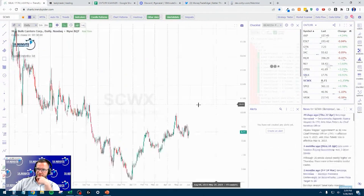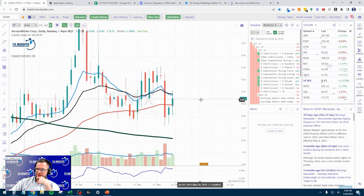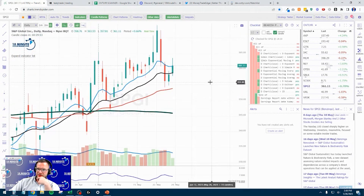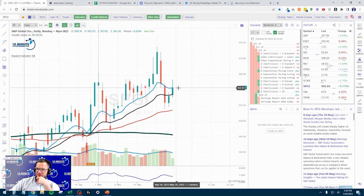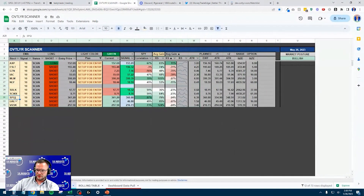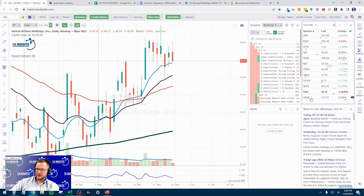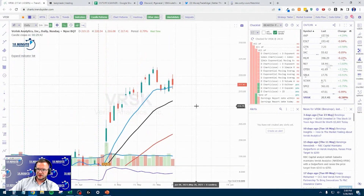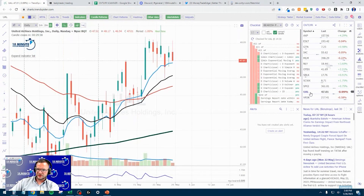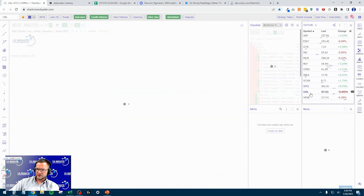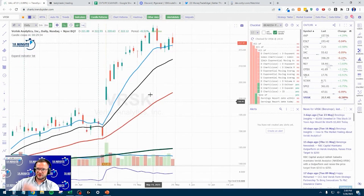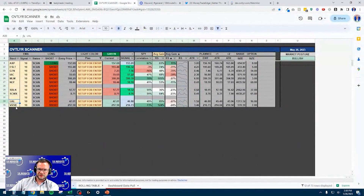SB is good. SCWX is okay right now. SPDY is above — take that one off. UAL is okay. VRSK — that one is also okay. Wait, no — that's above. So those three come off as well. Our list is now down to eight stocks.